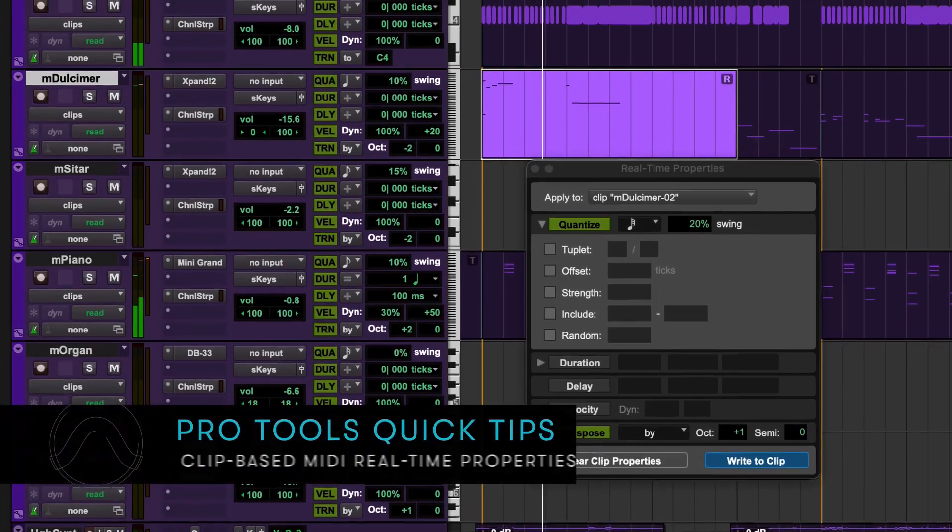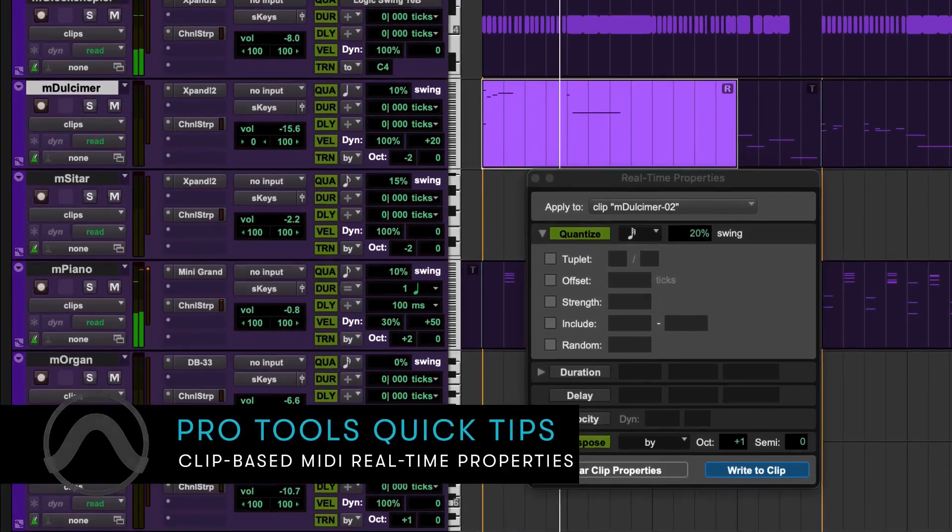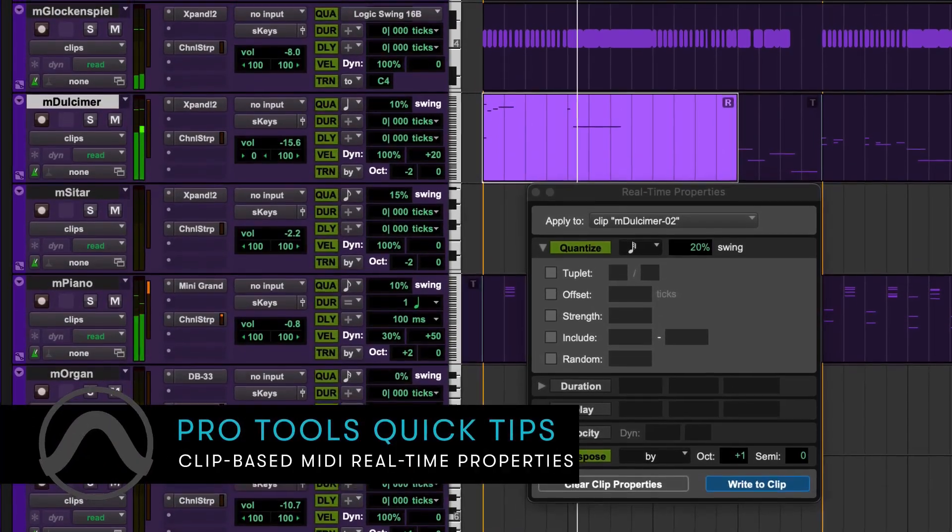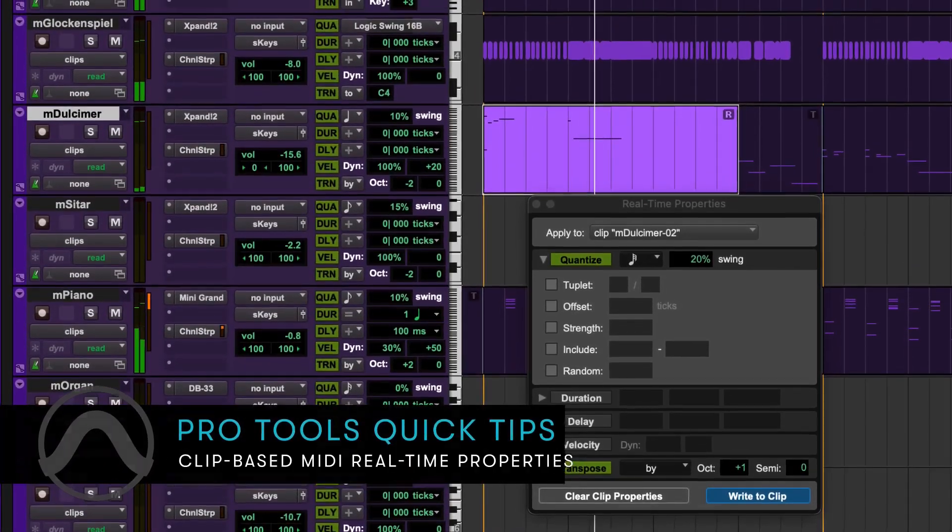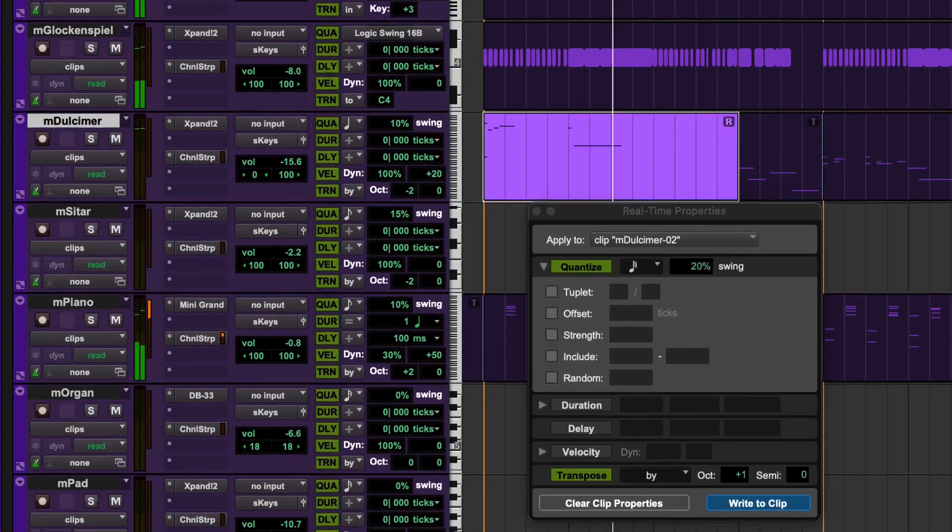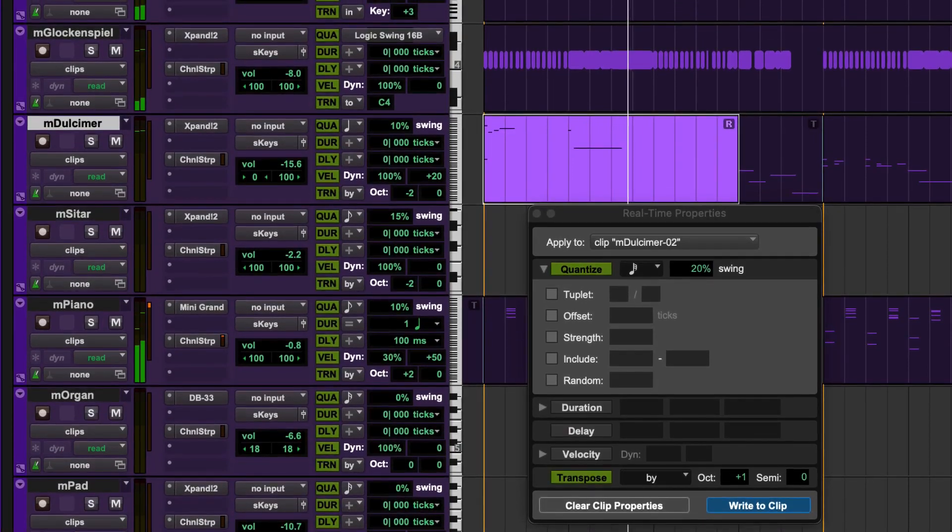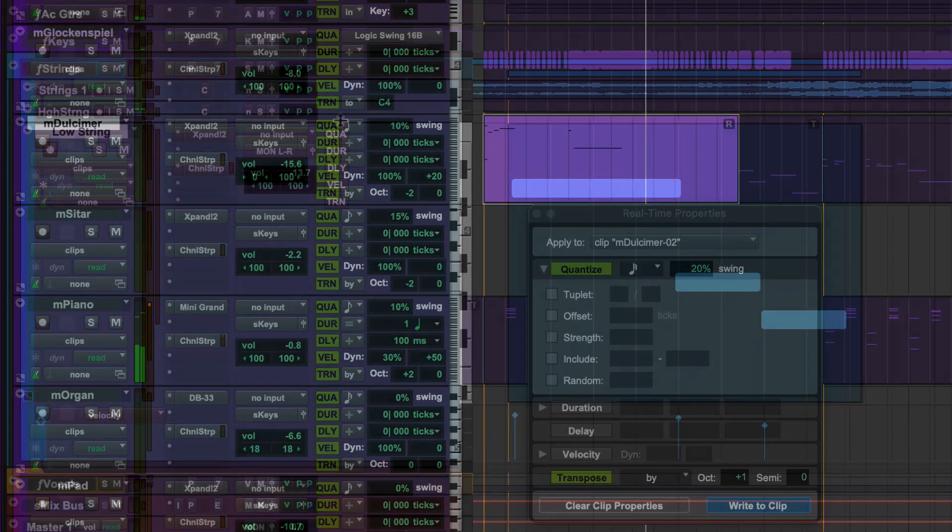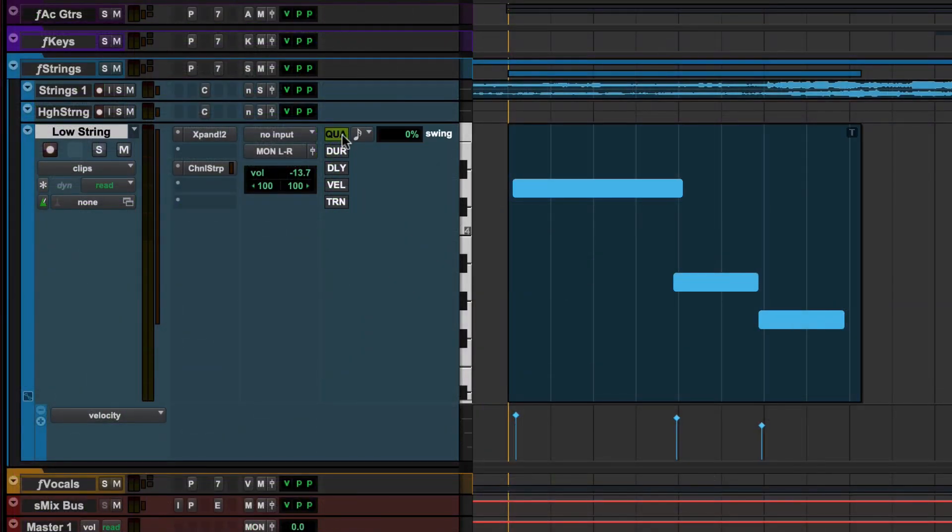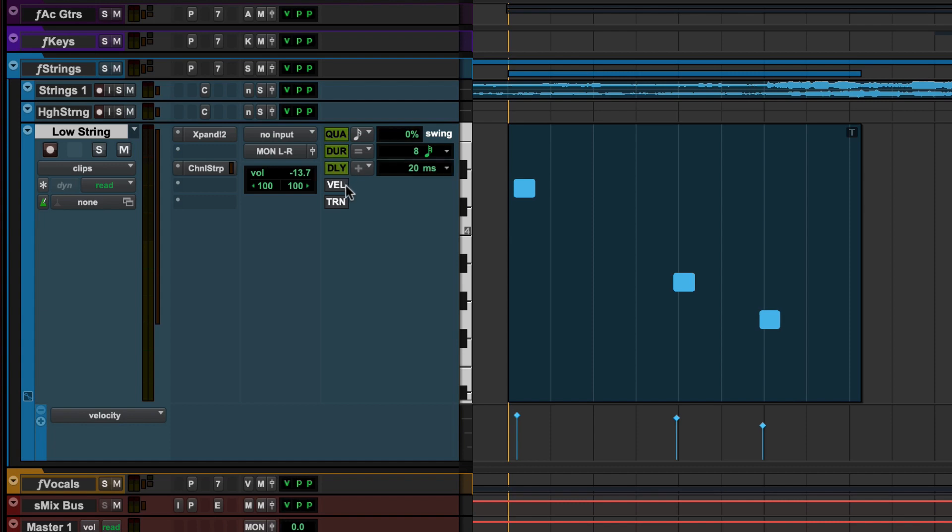MIDI Realtime Properties allows you to alter a MIDI performance during playback without changing the original MIDI data. MIDI Realtime Properties can be set on a track basis using the Realtime Properties view in the Edit window.